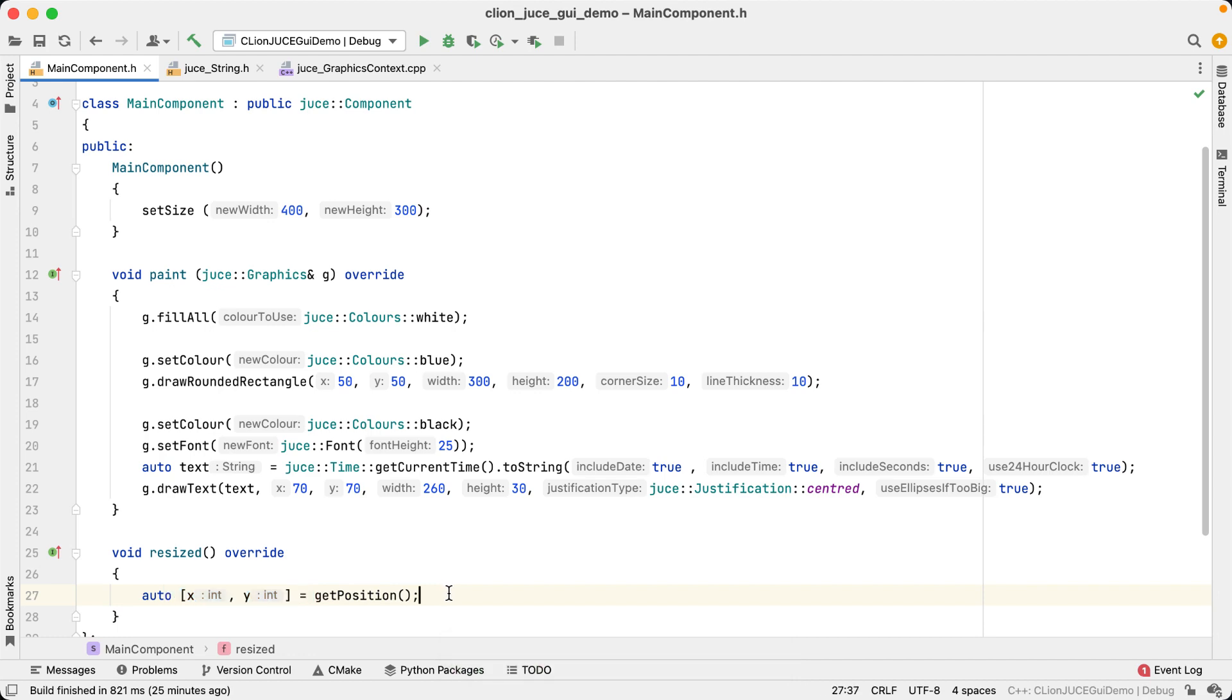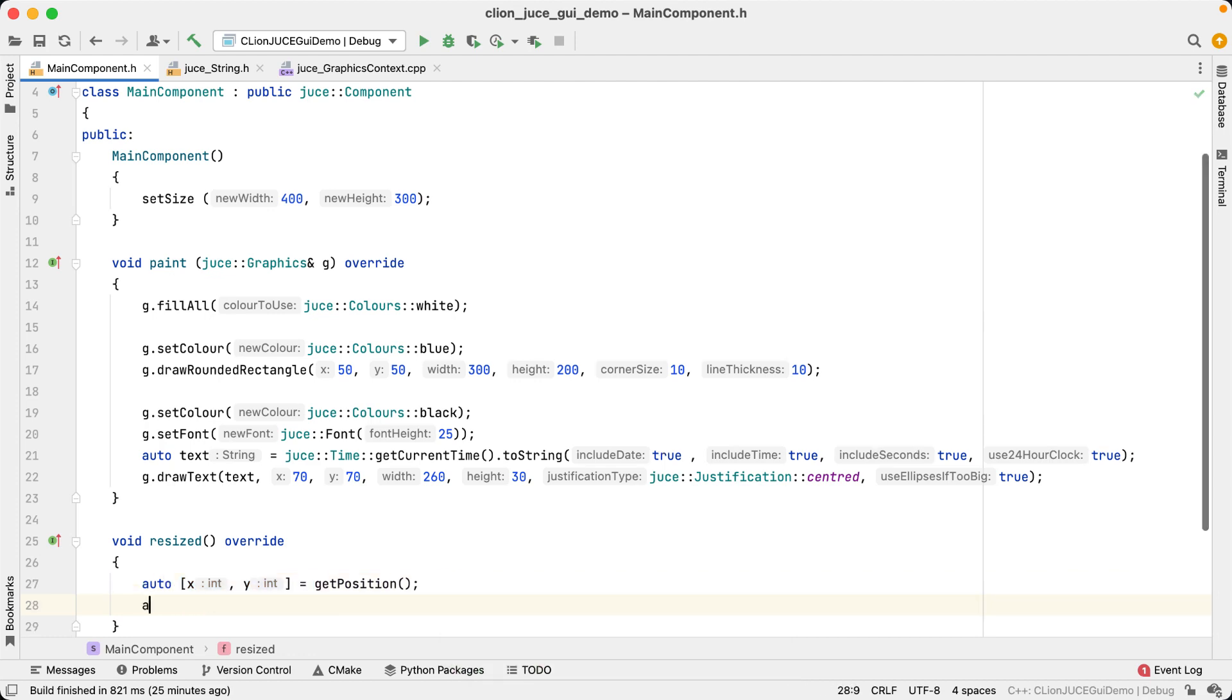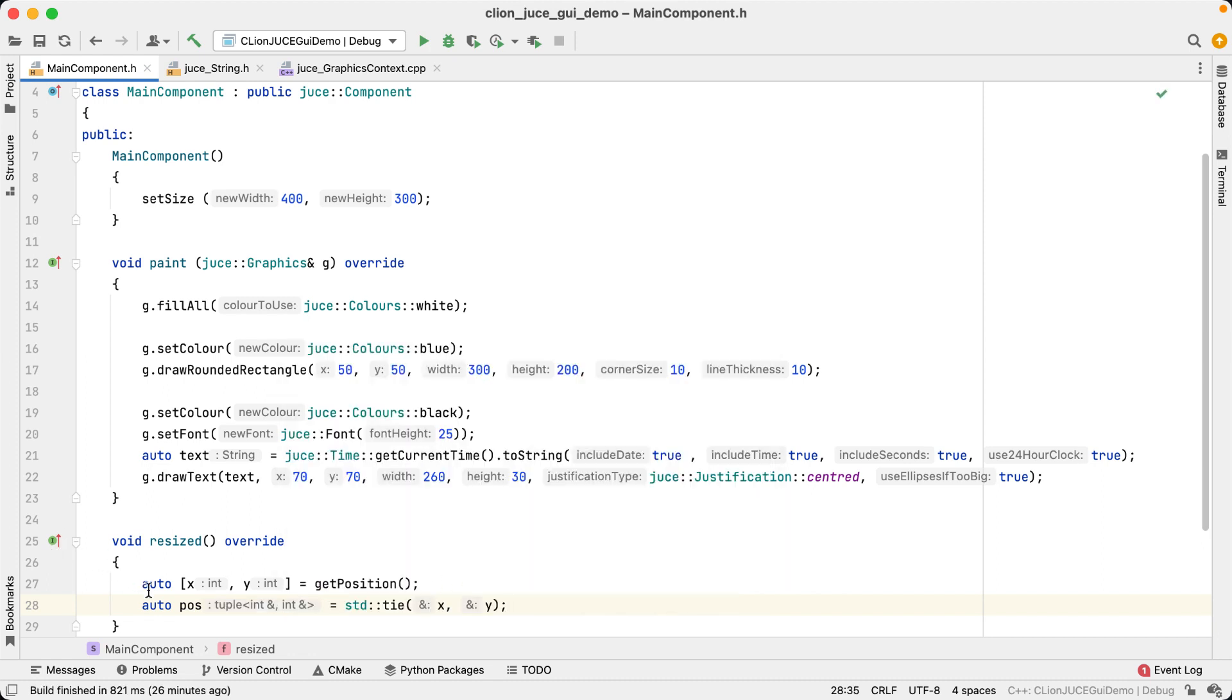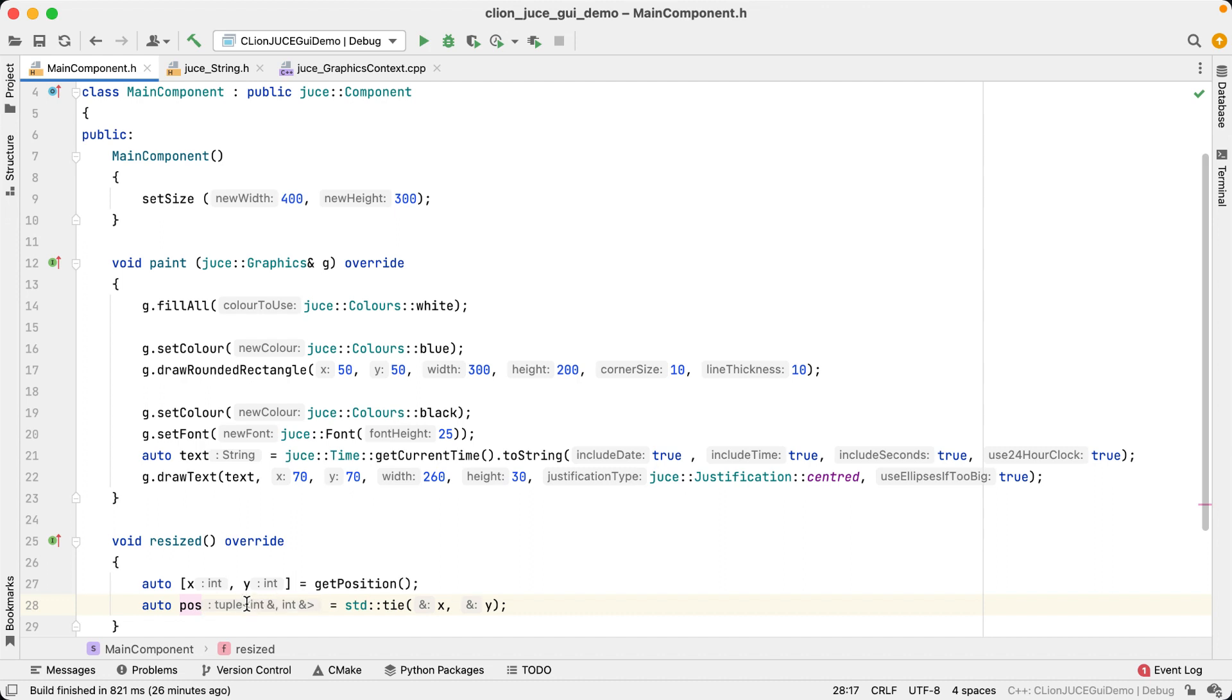If the deduced type is a class template, like here std tie returns a std tuple, the hint is also showing us the template arguments, and if I click on the angled brackets, I can hide and unhide them.